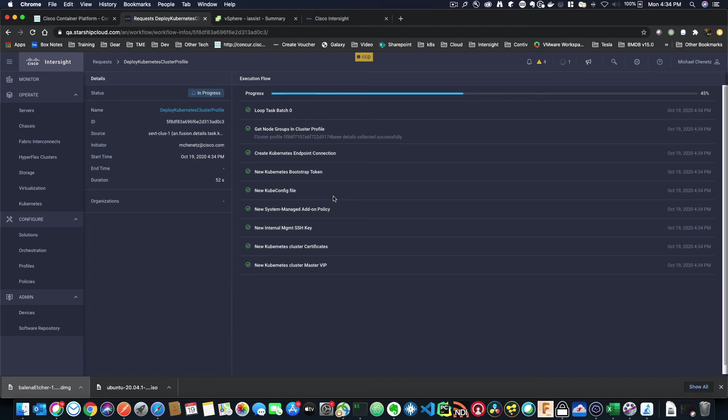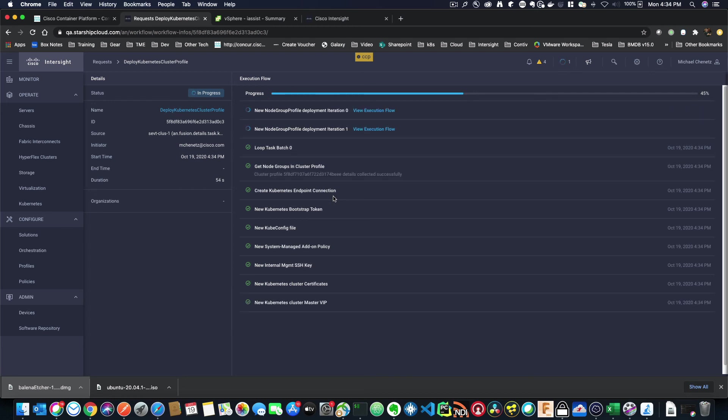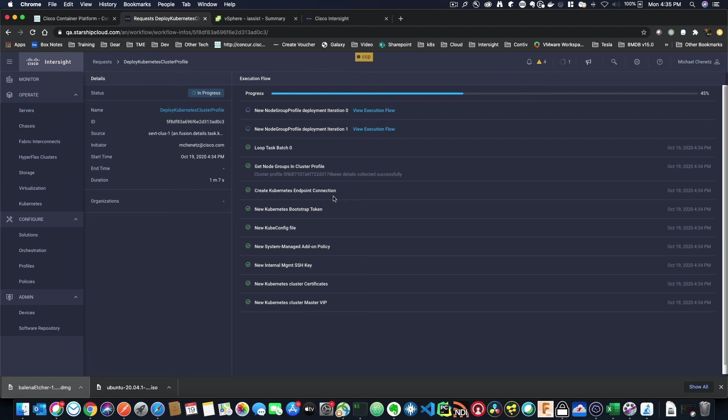But be sure that Intersight is the future and it's where we're adding all of these features. So get very excited because this is really exciting to me and it should be exciting to you. Okay. So let's just wait a few seconds and we will see how this deployed.